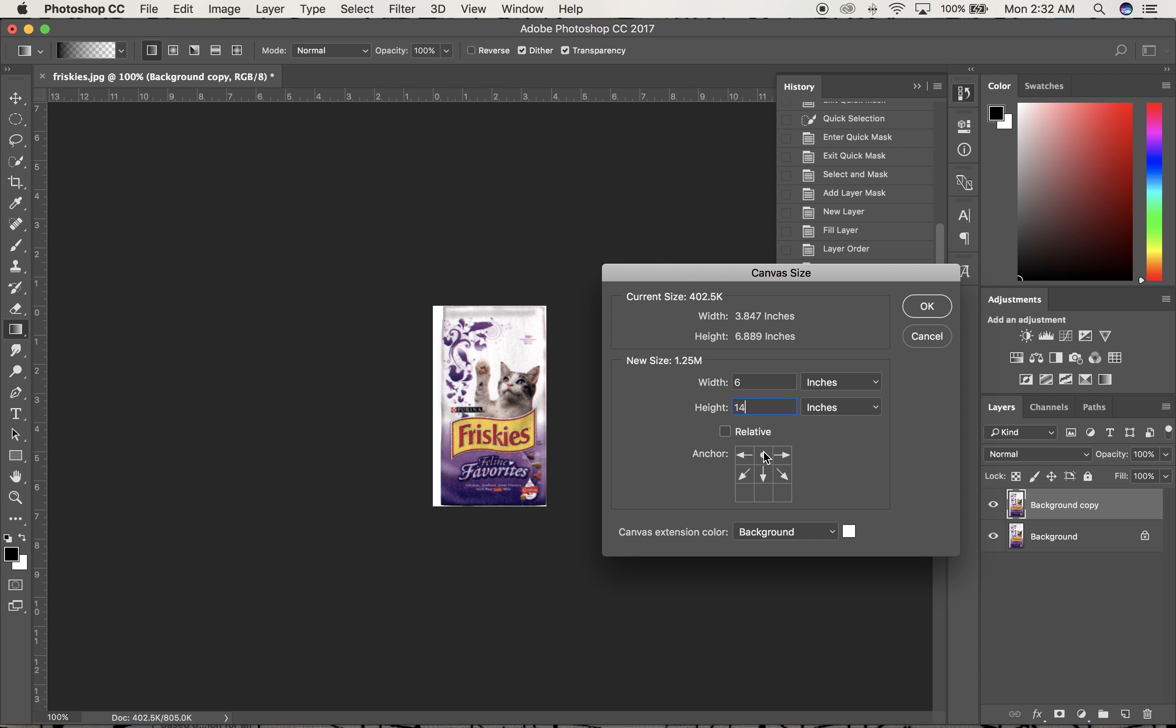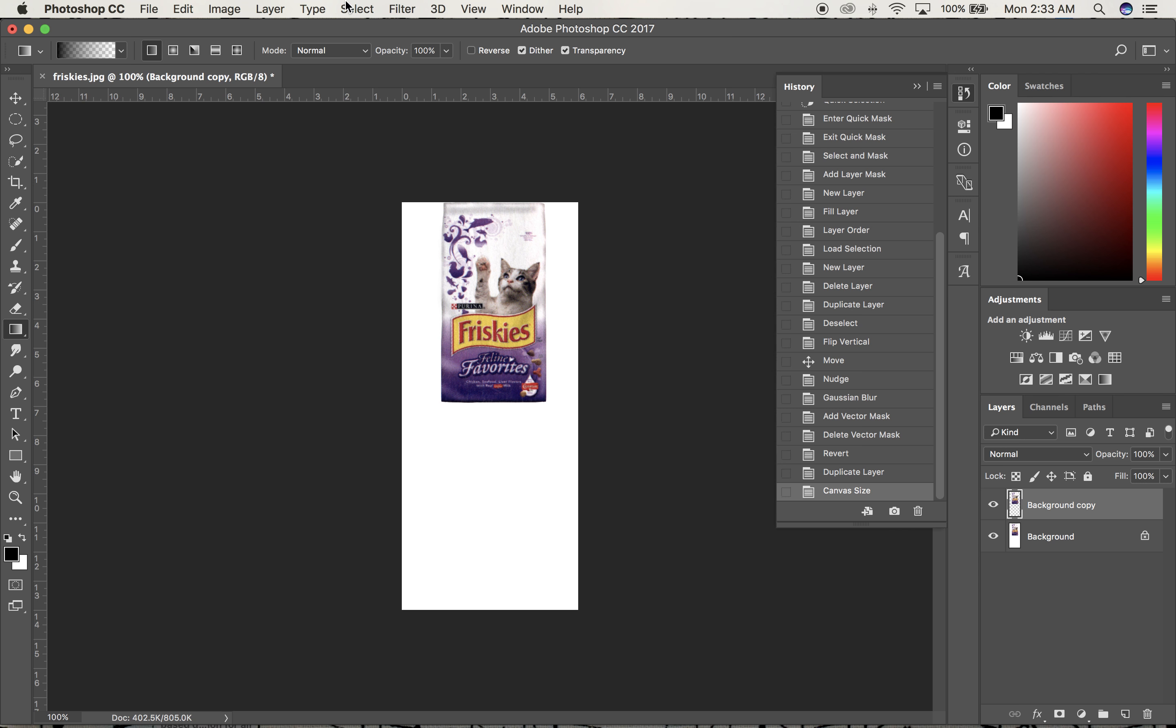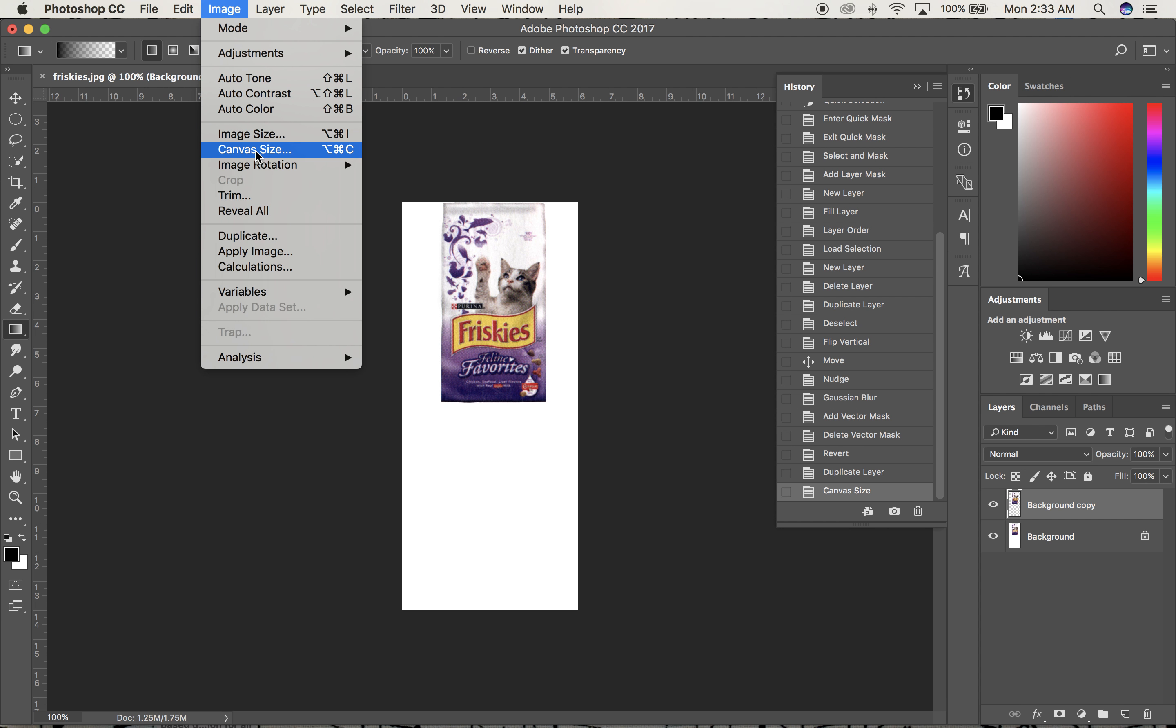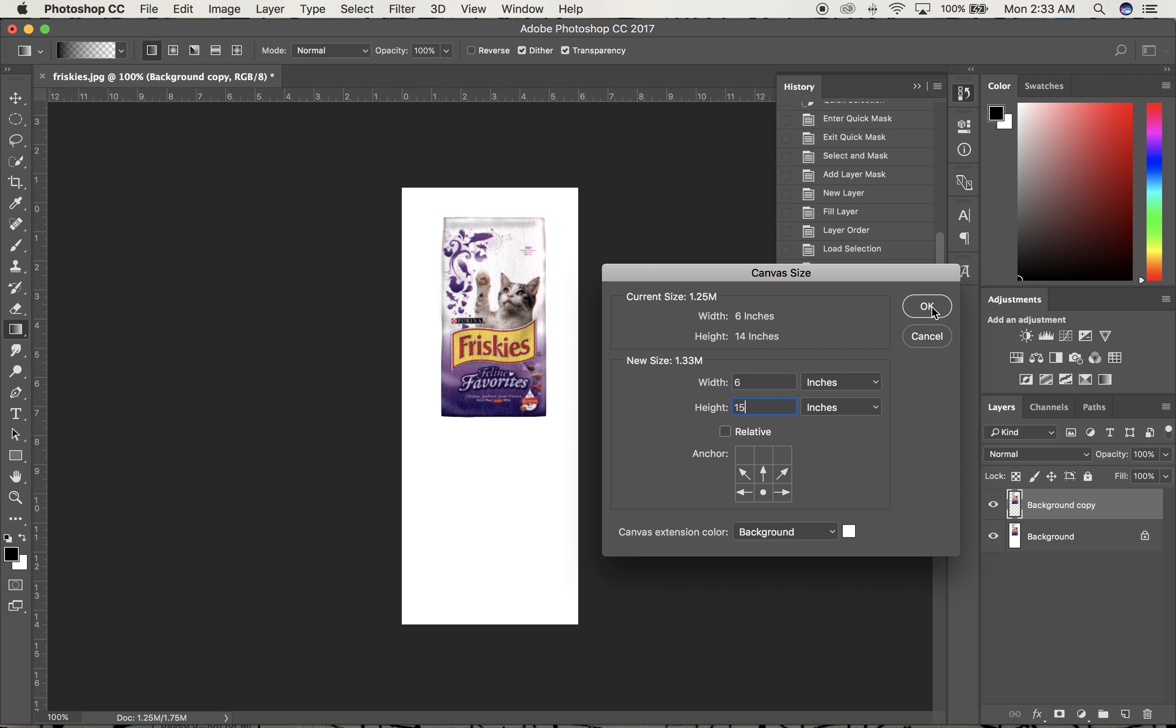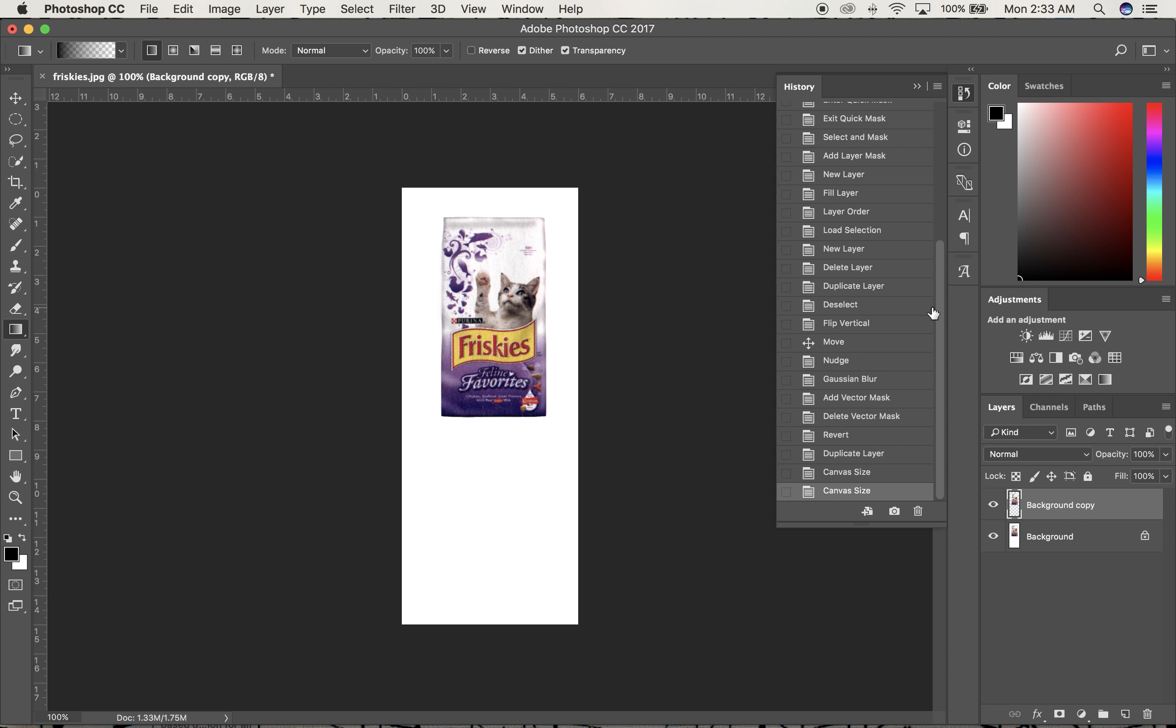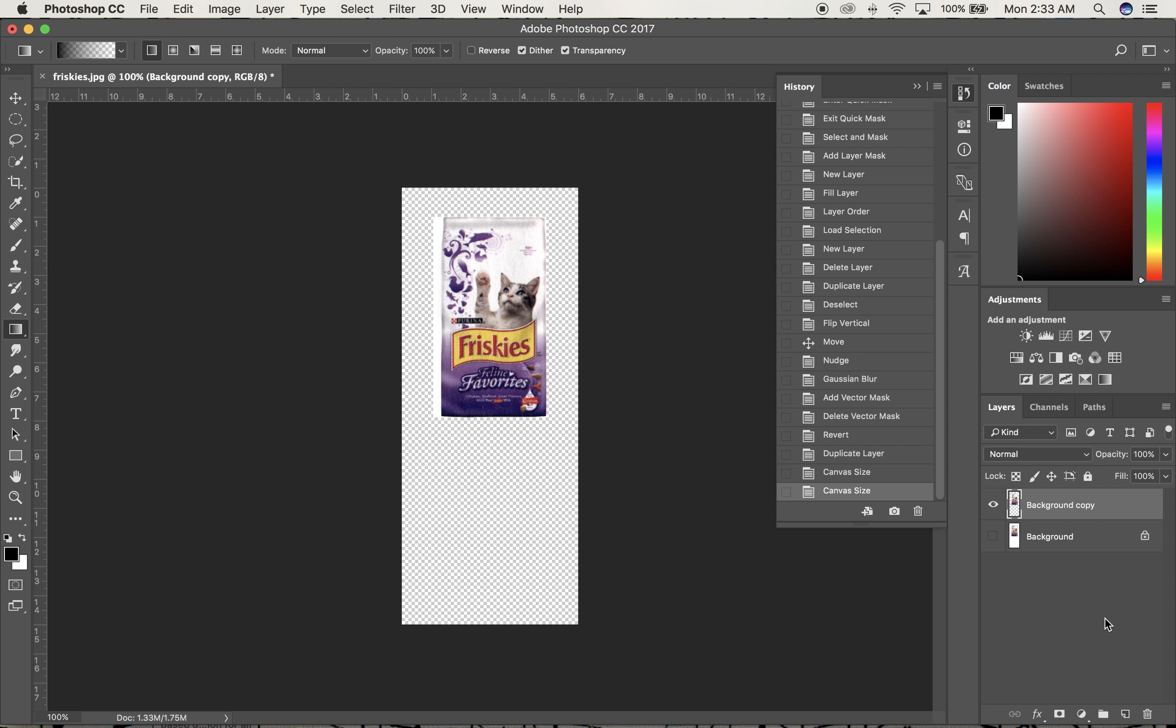I'll click the top middle anchor button to add space equally on the sides and at the bottom. After clicking OK, I'll go back to Canvas Size and add one more inch at the top by clicking the bottom anchor button. Then I'll hide the background.